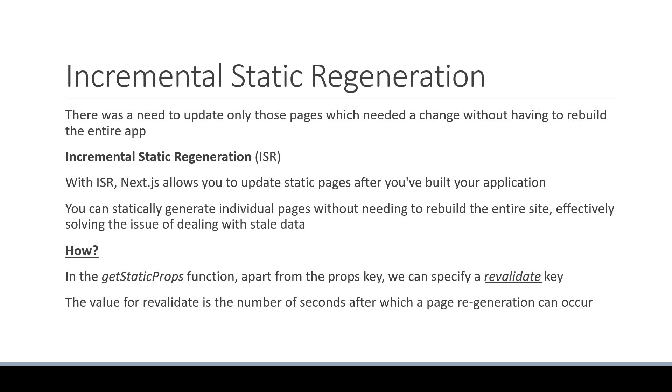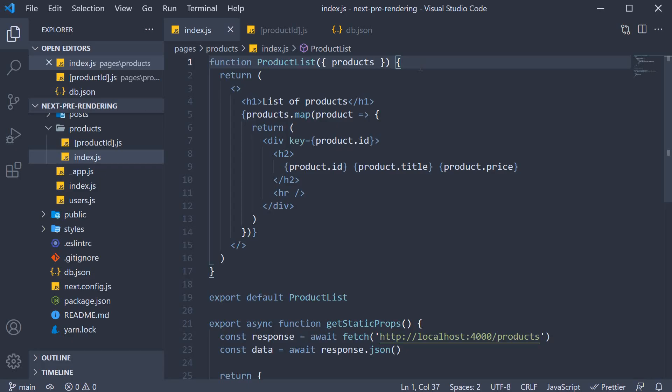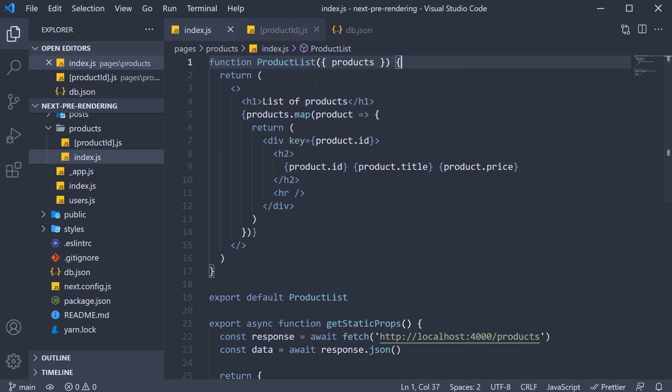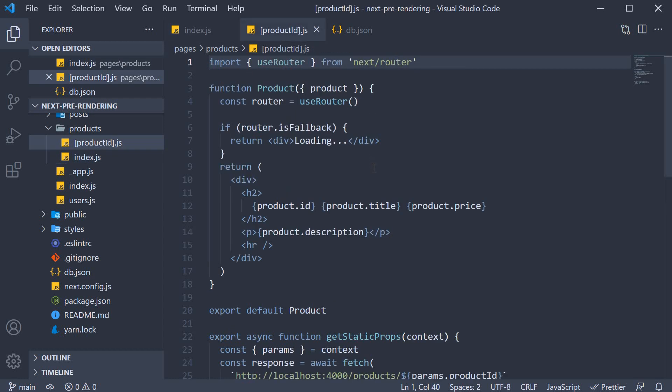Let's now understand its behavior with our product pages example. First let's understand the behavior with just the product list page, which will make it easier to understand the same for product ID page as well.